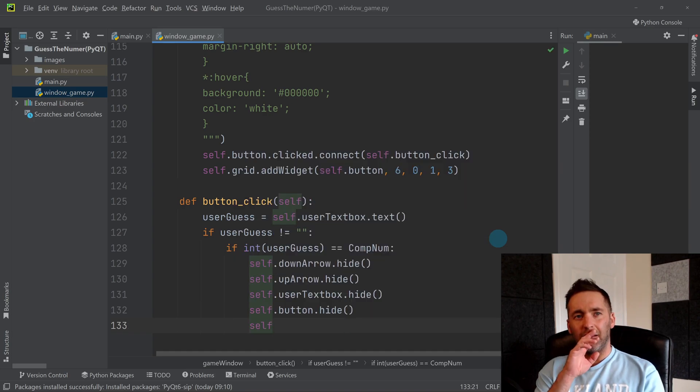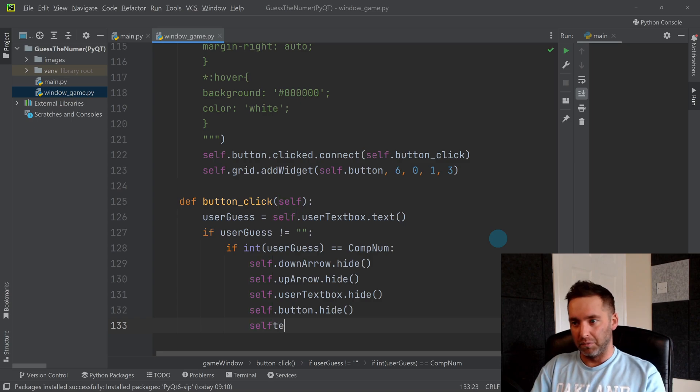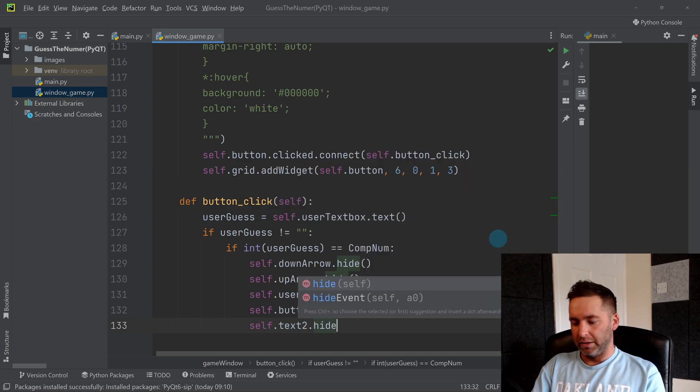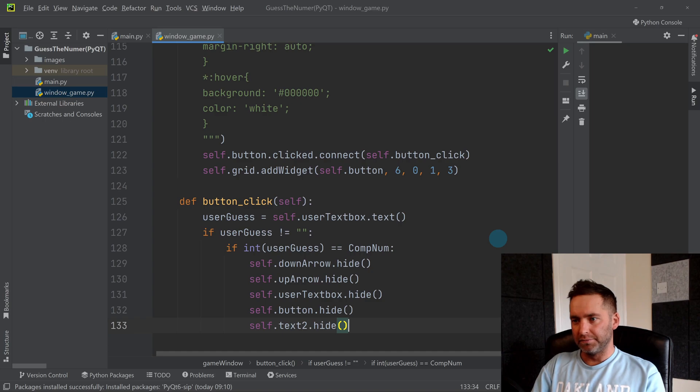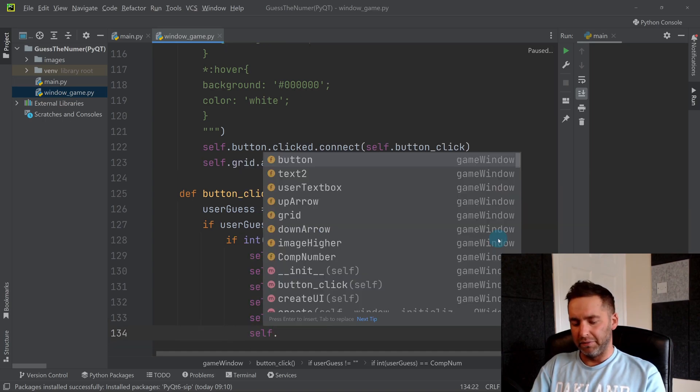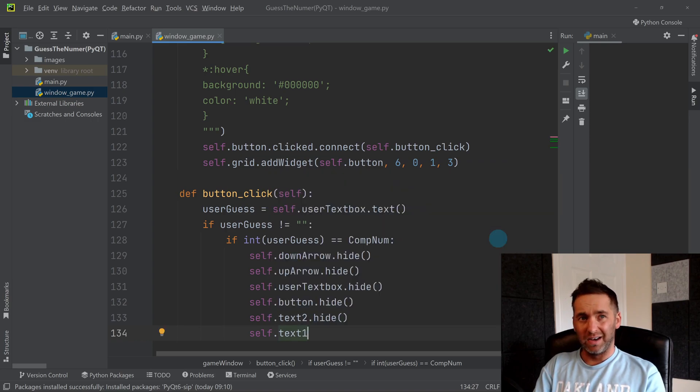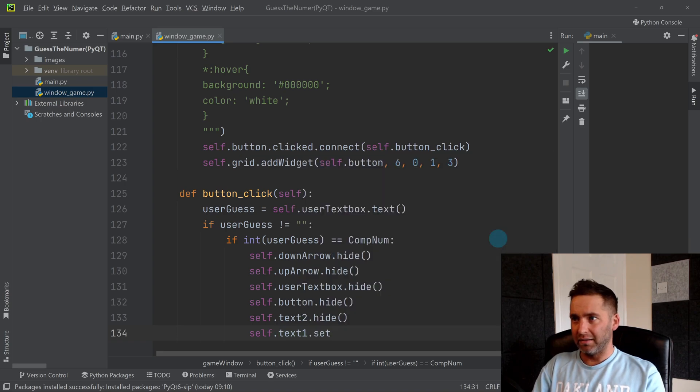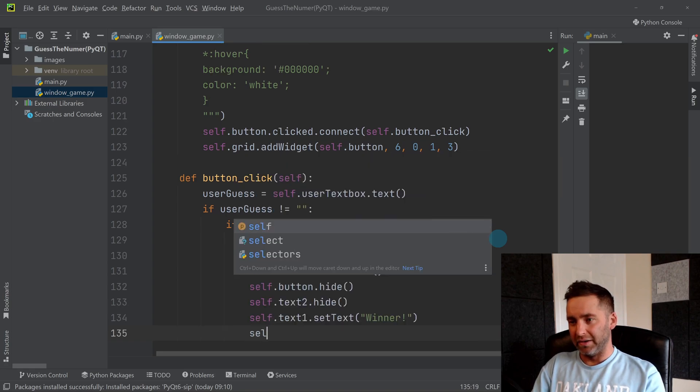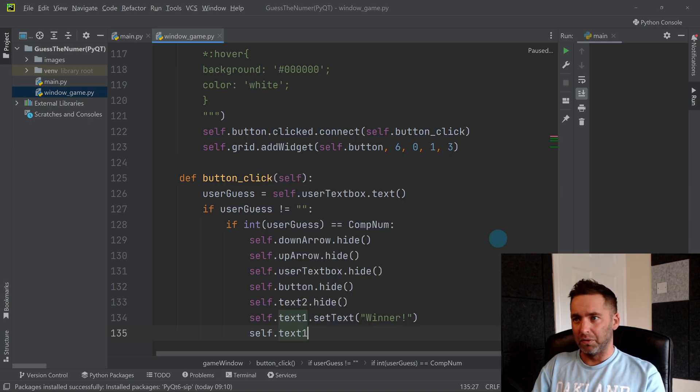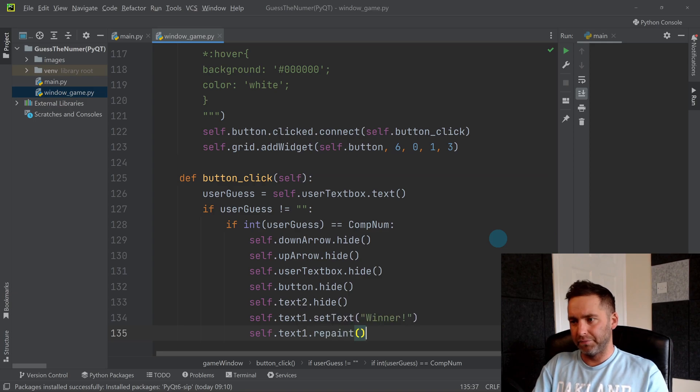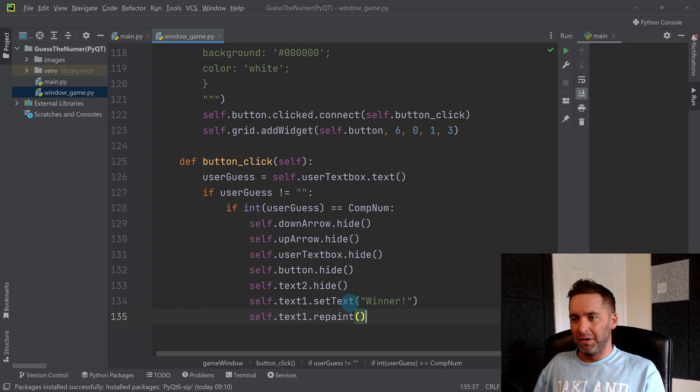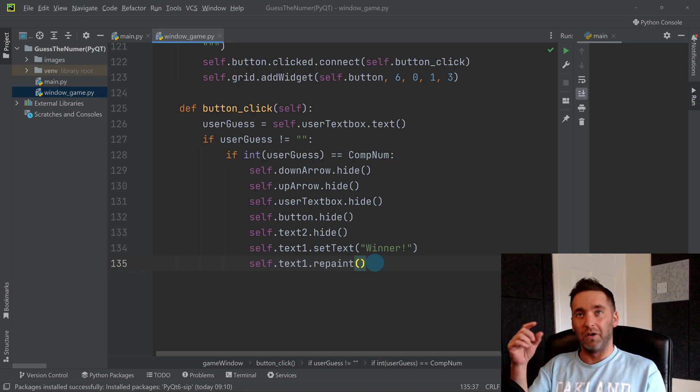We had text one and two, so let's hide one and repaint the other. Text two hide. For the other one, I'm going to hide the other one and change the value of it. I'm going to say set text and it becomes Winner, and then to actually see that I need to repaint it, so text_one dot repaint.